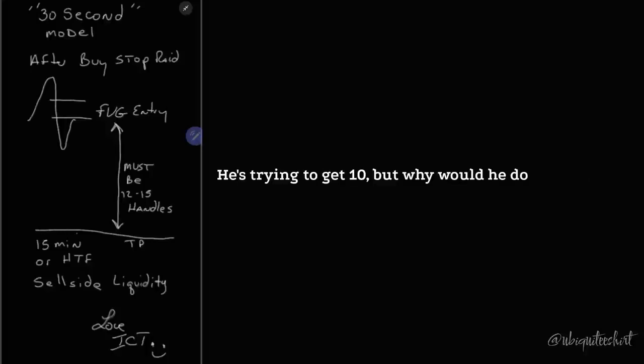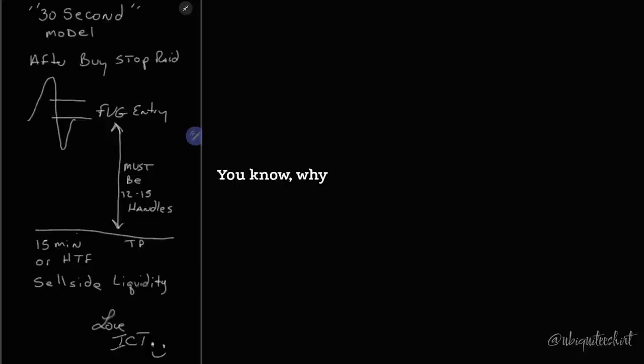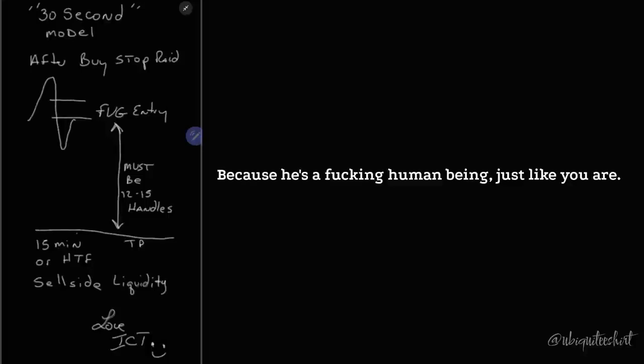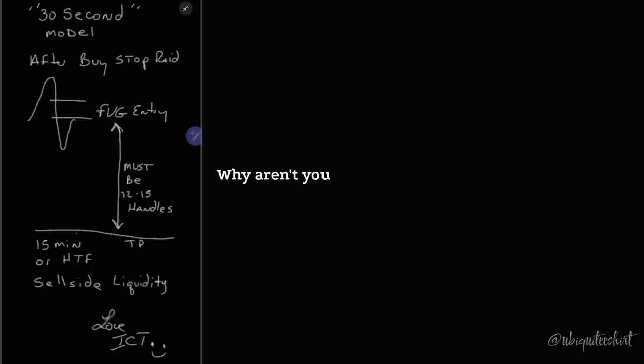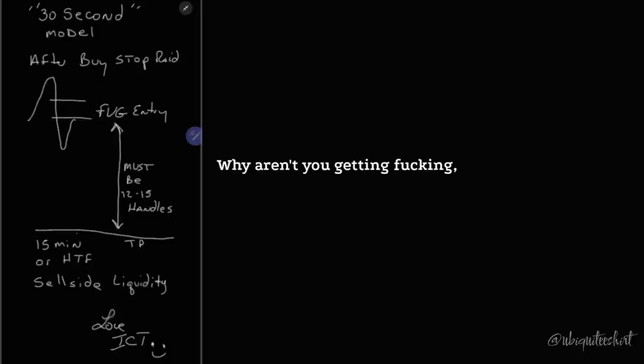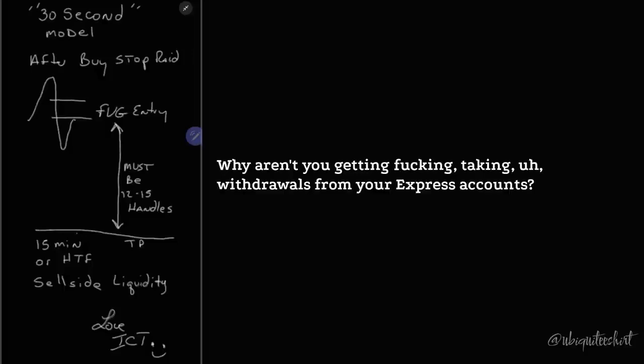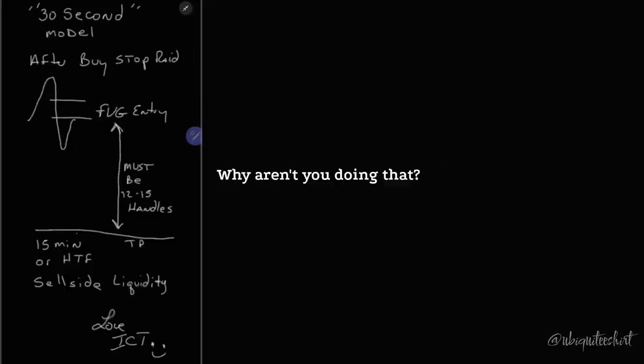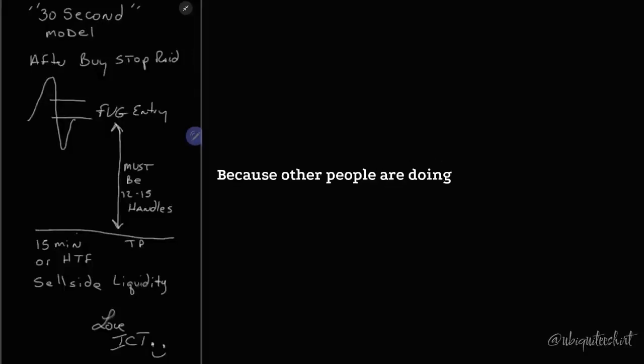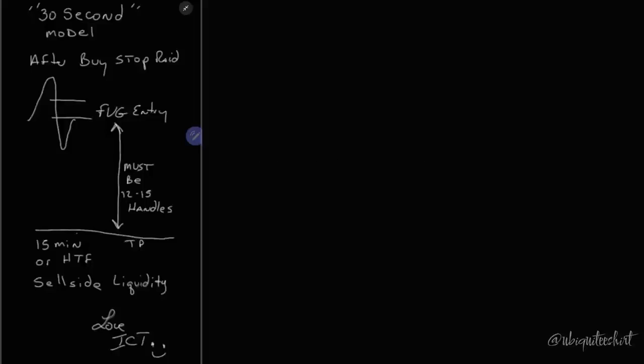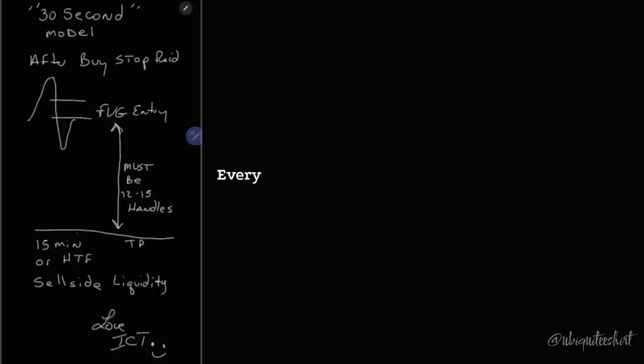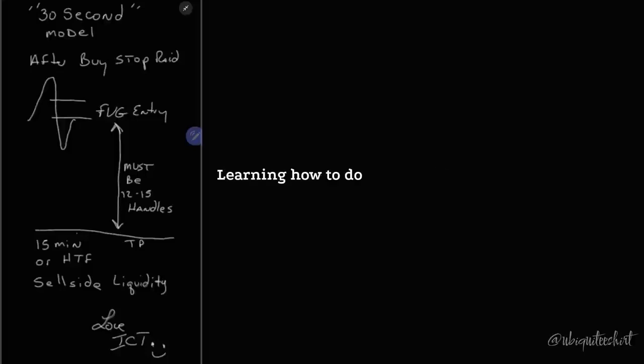But why would he do that, ICT? He's supposed to be your son. You know, why would you tell him to do that? Because he's, you are. Why aren't you making money with everything I've already taught? Why aren't you out there passing combines? Why aren't you getting taking withdrawals from your Express accounts? Why aren't you doing that? Because other people are doing it. So stop putting stupidity in the conversation. He has to learn just like I had to learn. Every one of us has to go through that process. Learning how to do this takes time.